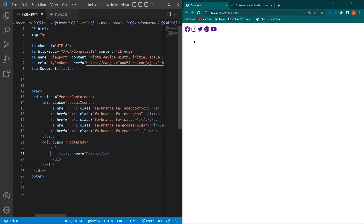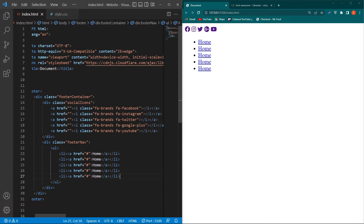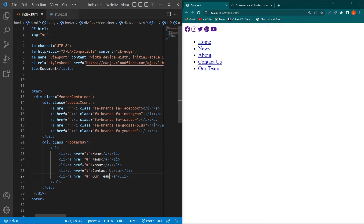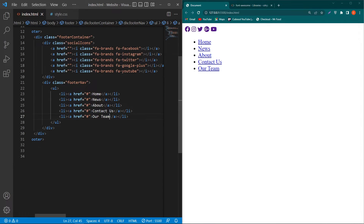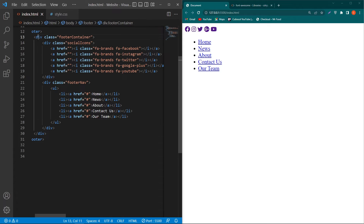Type 'Home' for the first item, then copy this and paste it five times for: News, About, Contact Us, and Our Team. You can display your own menu items here — I've just added these dummy items. Next, we have to create another div with the class footer-bottom.